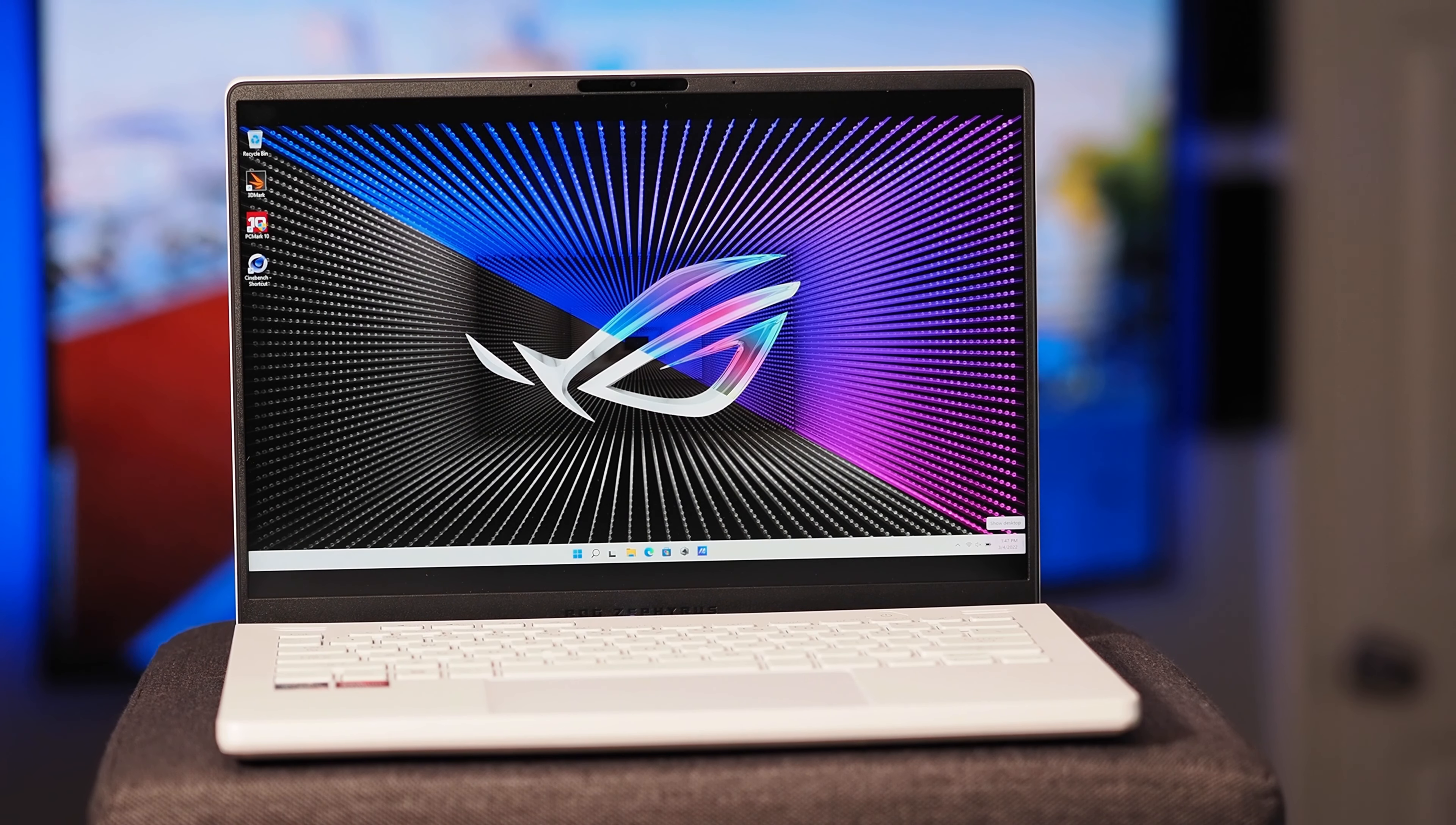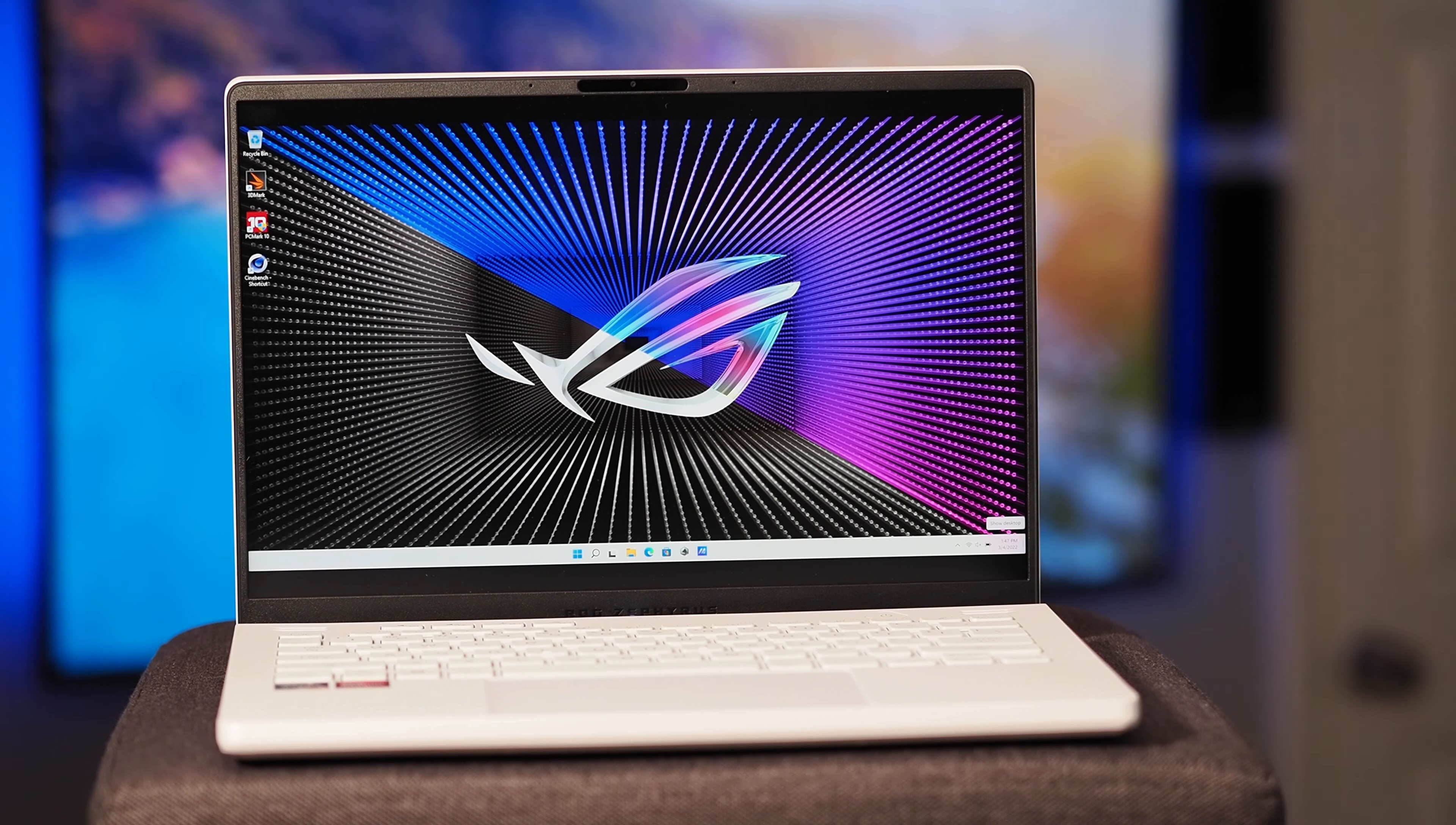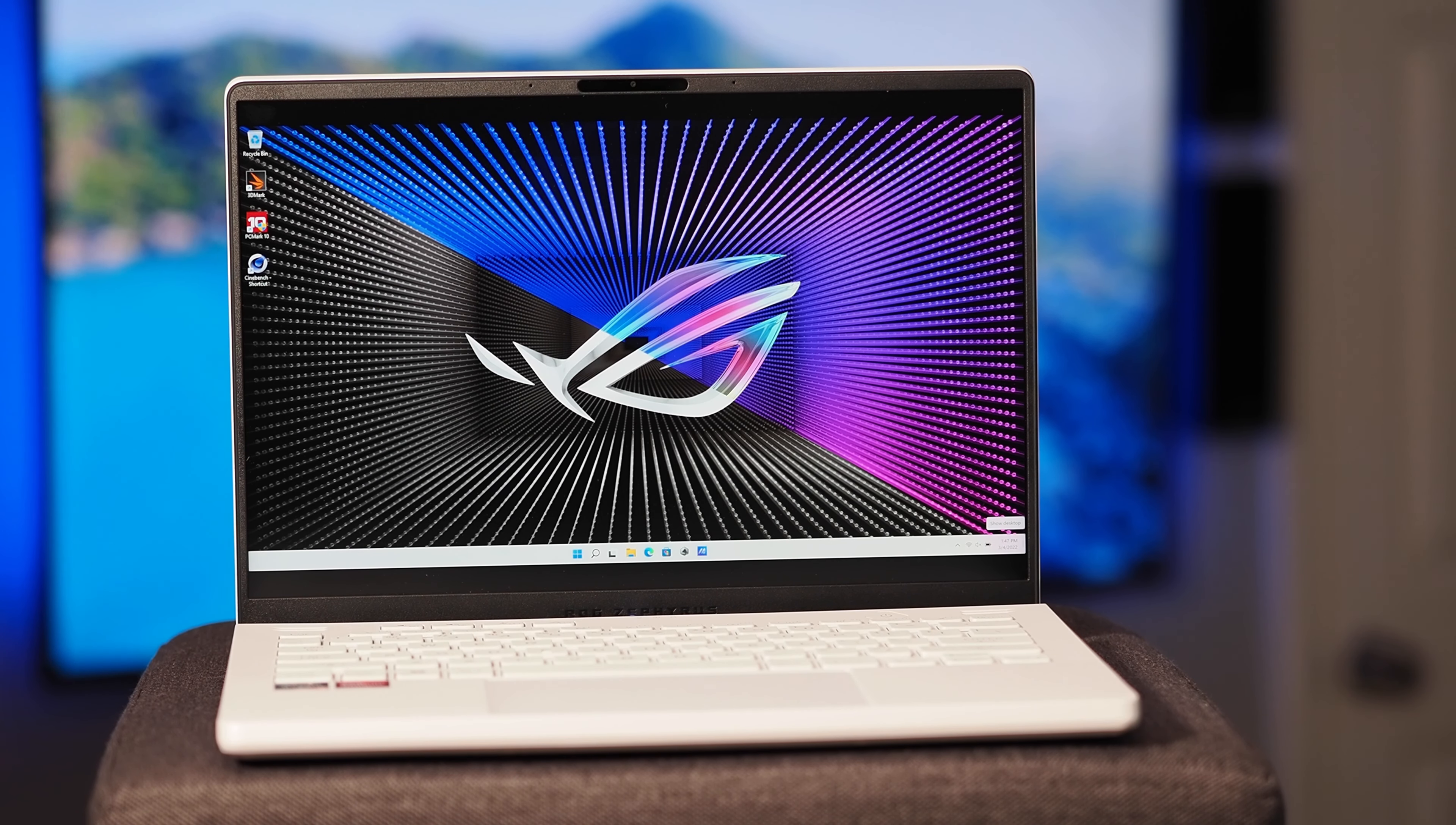There are a couple things that make this updated ASUS Zephyrus G14 special. First, it's one of the earliest machines built around Ryzen 6000 series mobile processors.